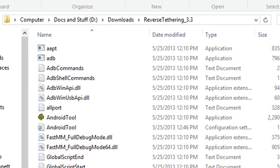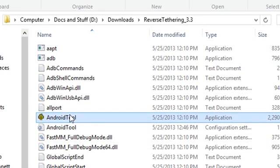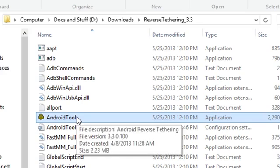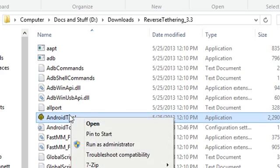OK, after you've extracted the reverse tethering zip, go inside and you should see an application called Android Tool. Open it up with administrator privileges.